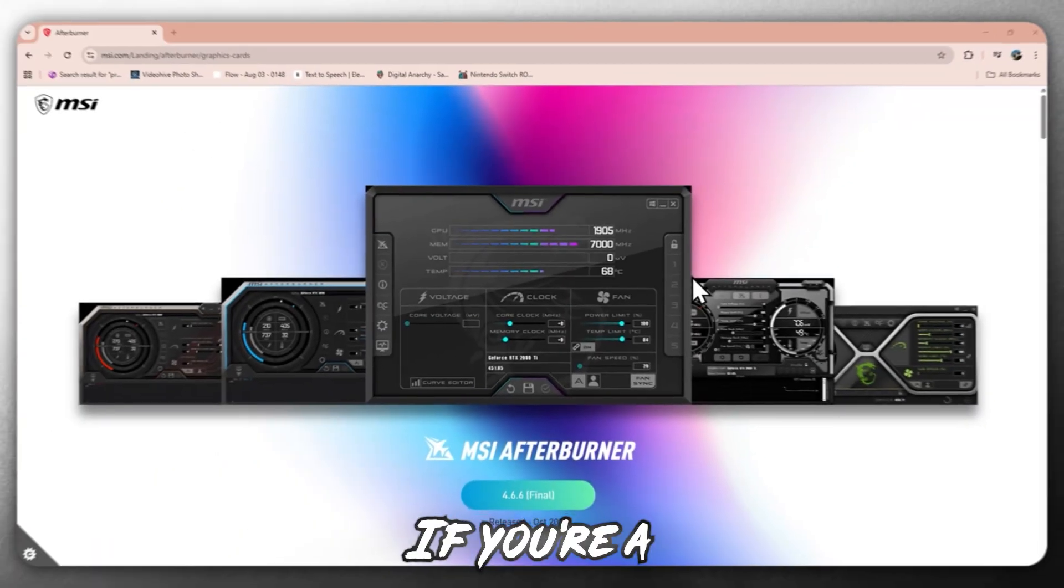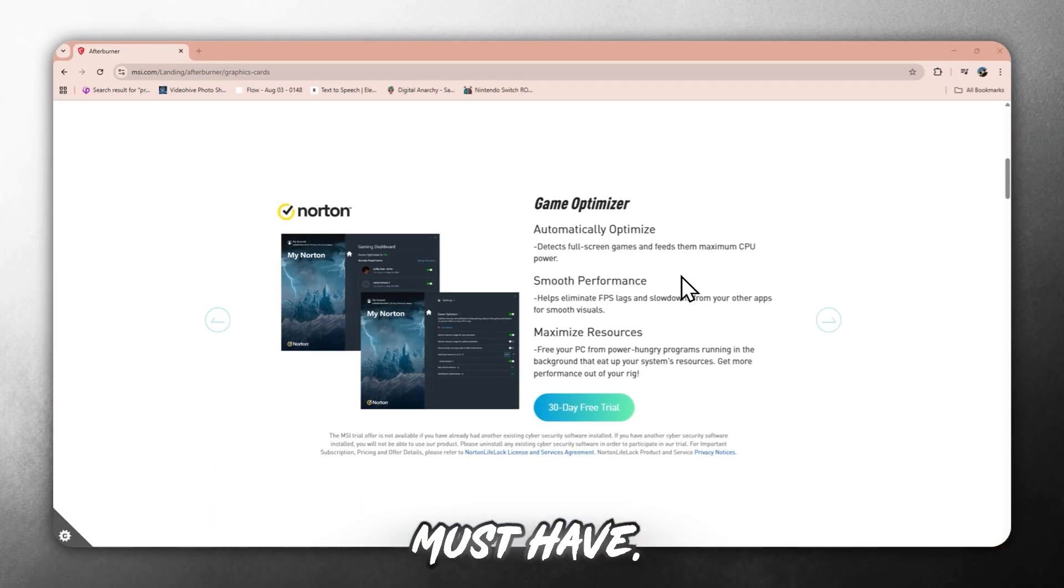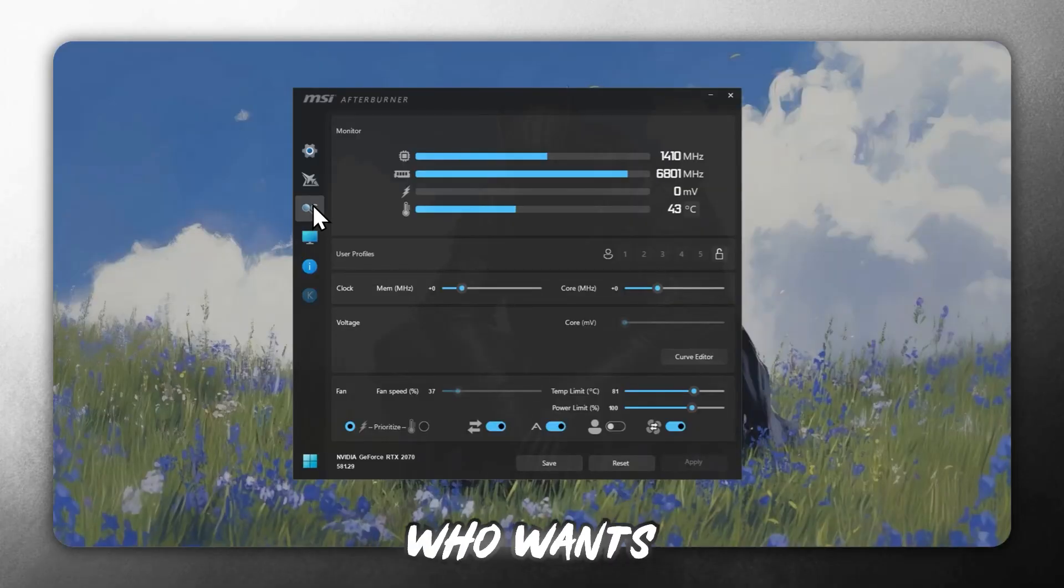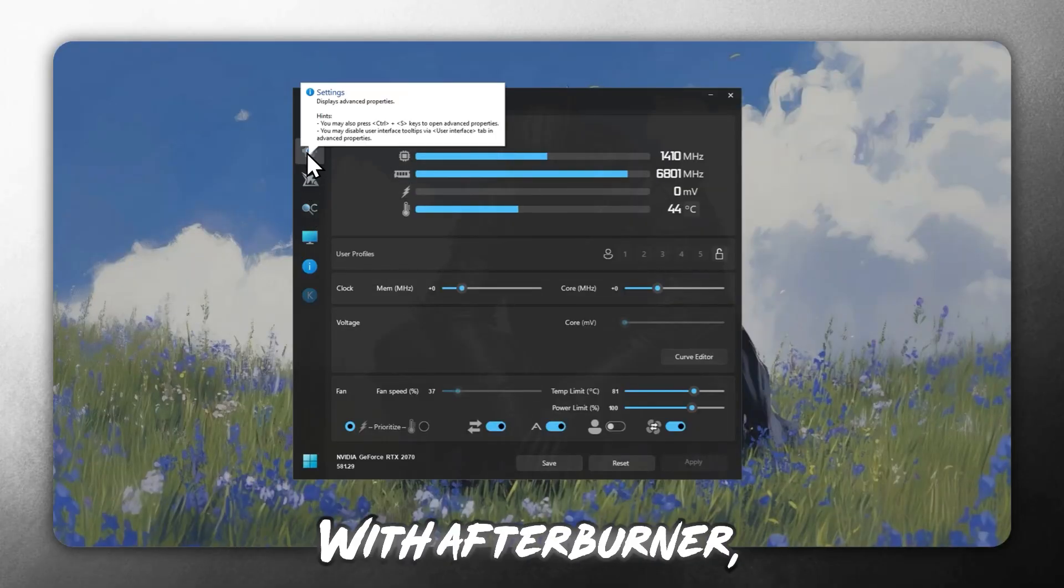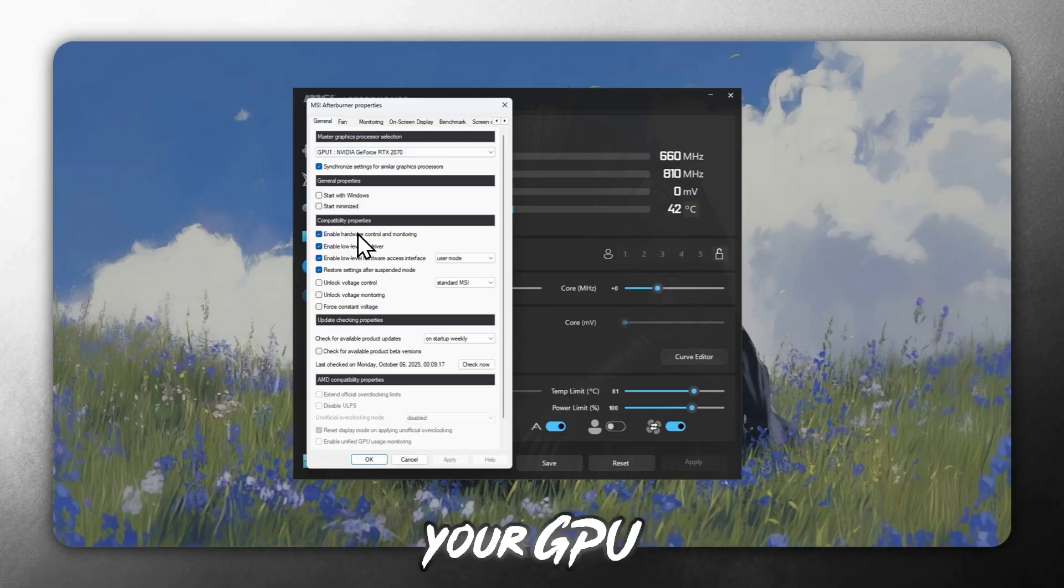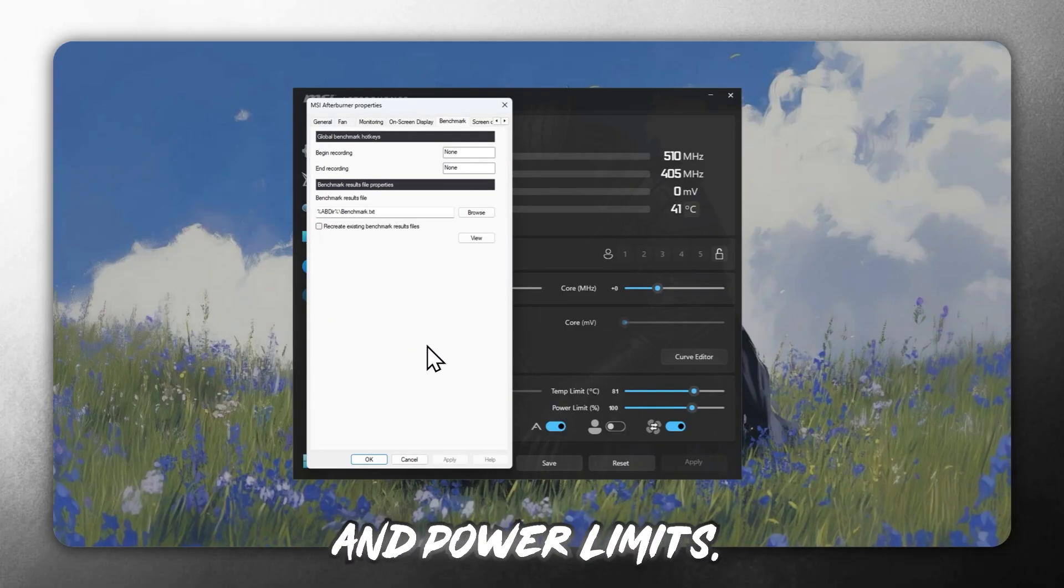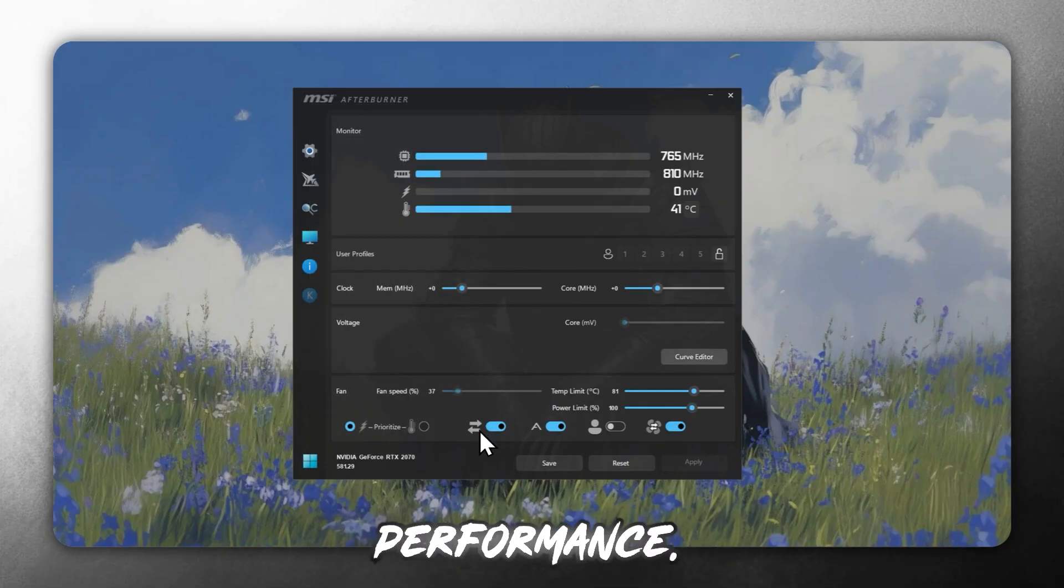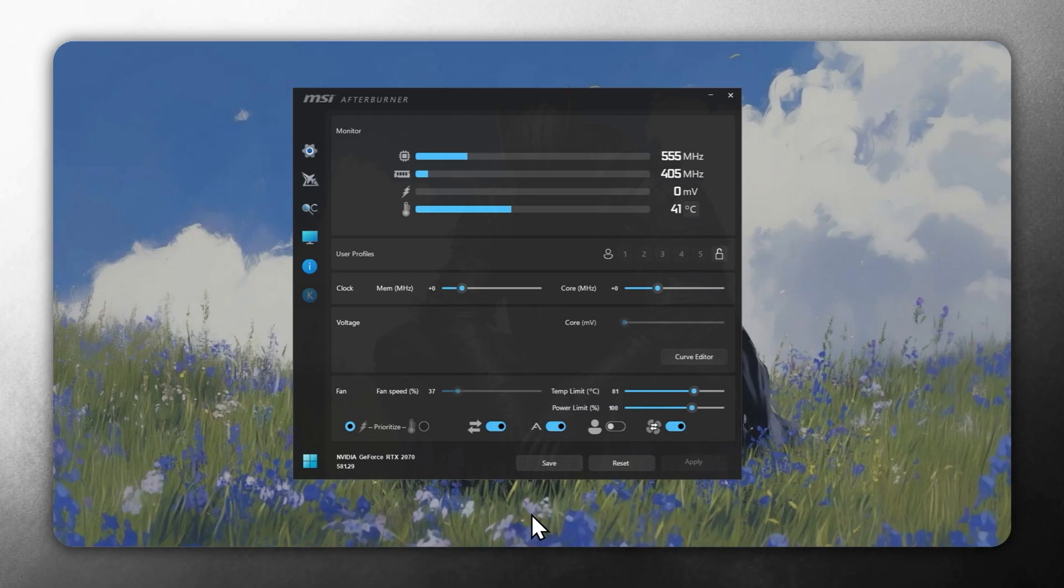If you're a gamer, MSI Afterburner is a must-have. It's the perfect performance monitor for anyone who wants complete control over their graphics card. With Afterburner, you can monitor your GPU temperature, adjust clock rates, fan speeds, and power limits, and fine-tune your system for better in-game performance. It's highly popular among gamers for a reason.